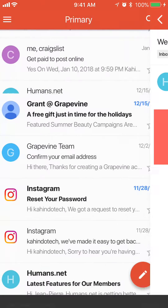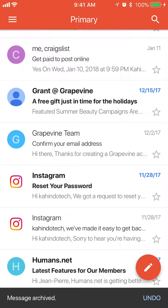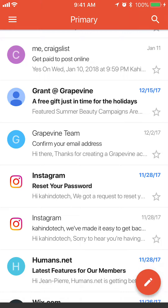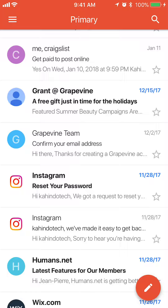And to do that, I'll show you. I'll just tap on it. And you see on the bottom, message archived. And that's how you archive a message on the Gmail app.